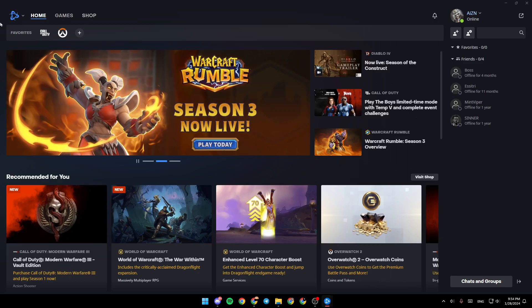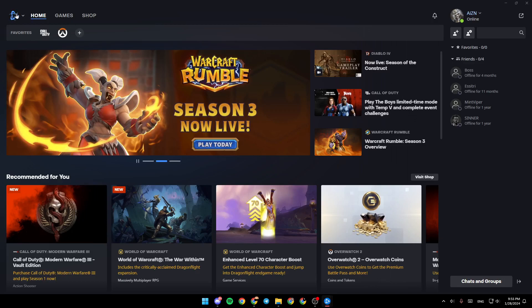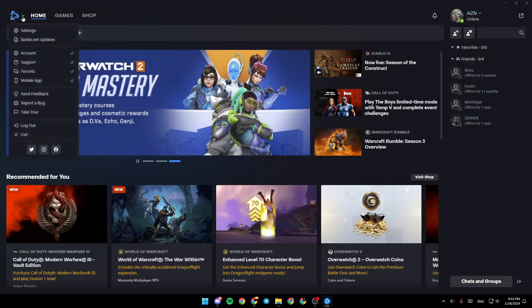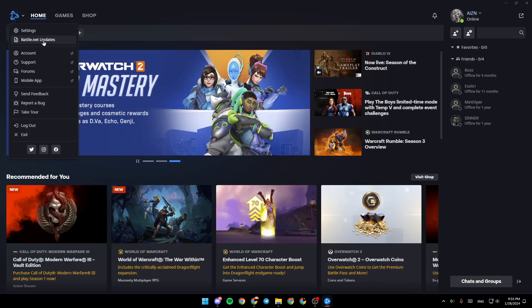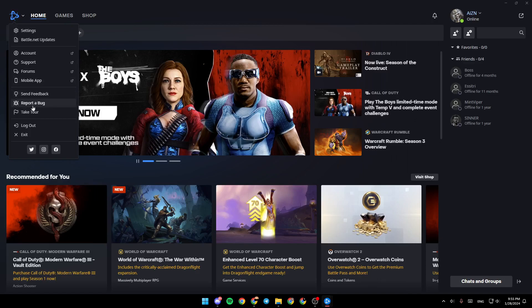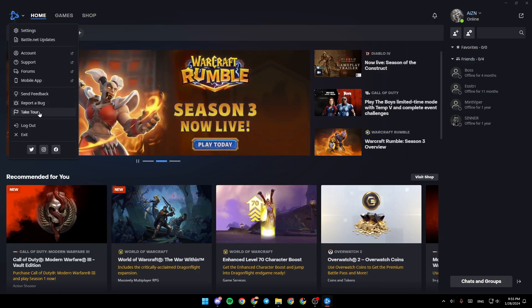If you click on the Battle.net logo, you're going to find the Battle.net menu. Here you're going to find settings, Battle.net updates, accounts, support, forums, mobile apps. You can send feedback, report a bug, take a tour, log out, or exit Battle.net.